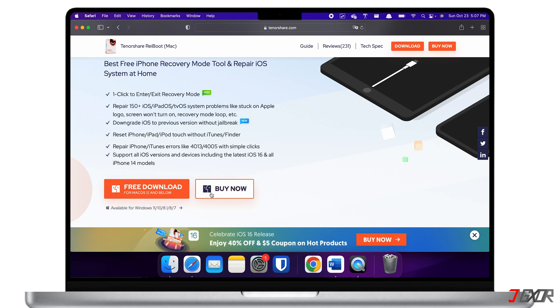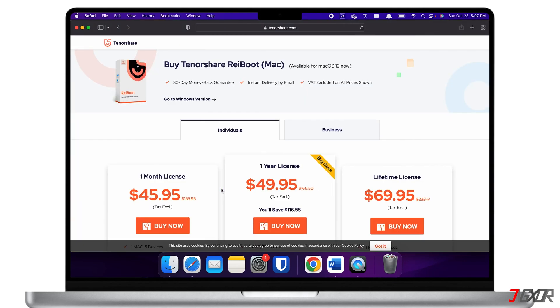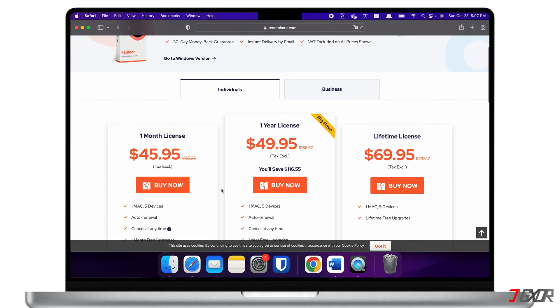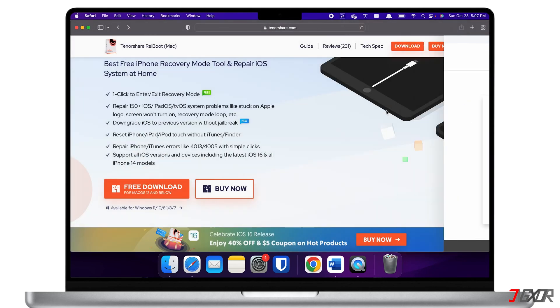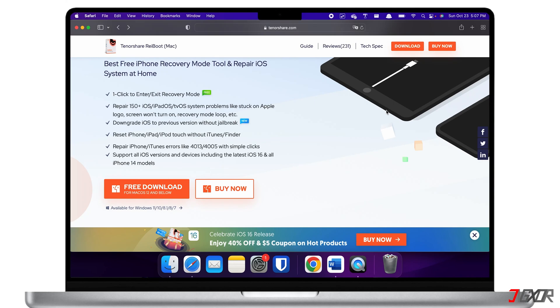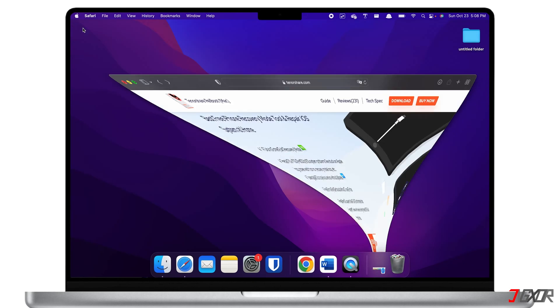However, please note that most of its features require a paid subscription. If you want to try and test it out, you can download the software by clicking on the tag at the top right corner or find the link in the description below.